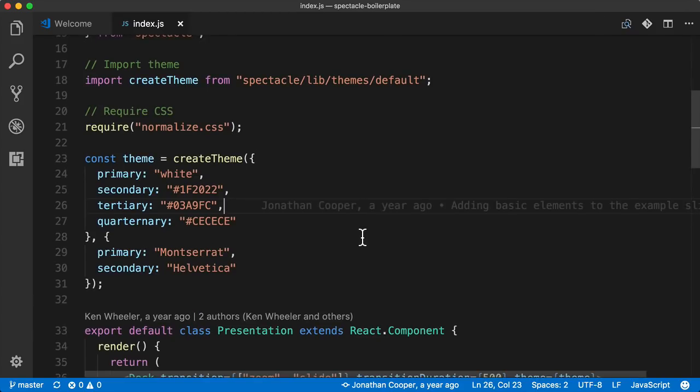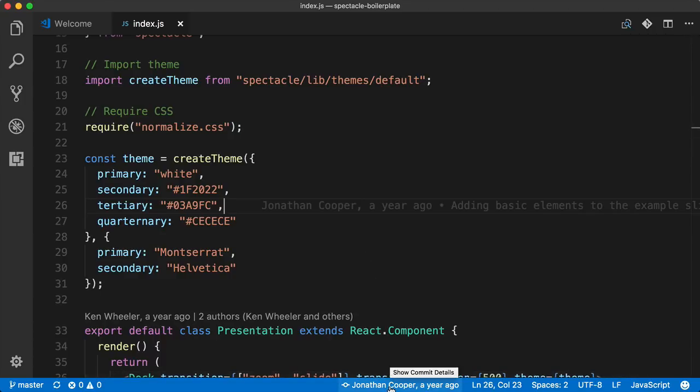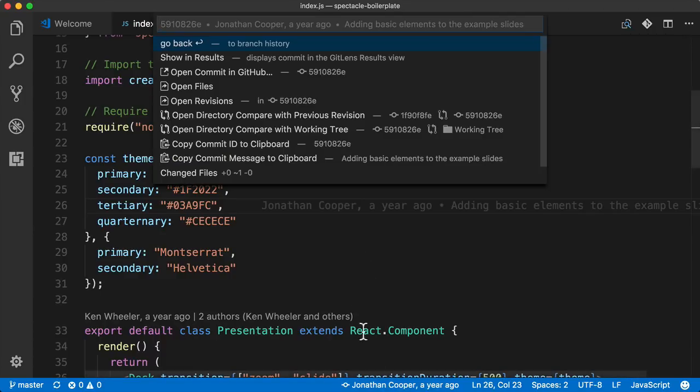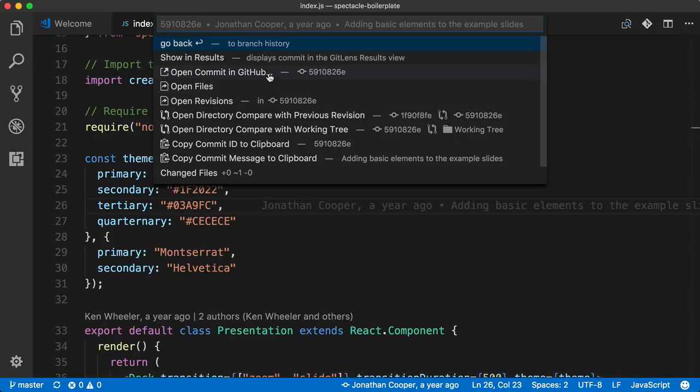Another way to interact with the code is to come down to the status bar and click this section, and then comes up lots of different options that you might want to use, like open up the commit in GitHub, or copy the commit ID to Clipboard, etc.